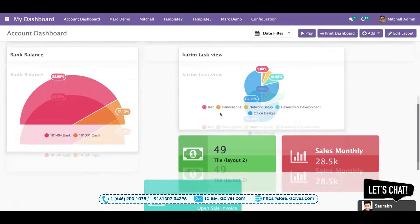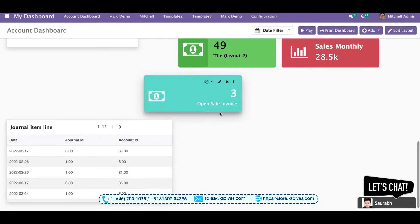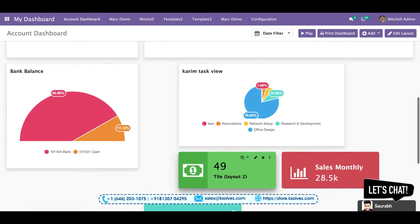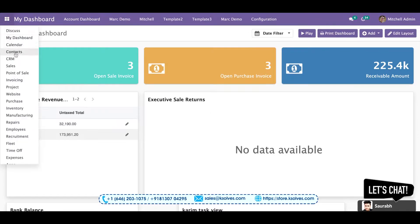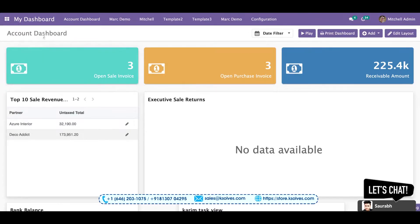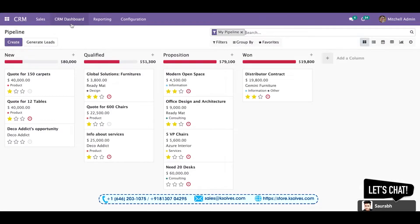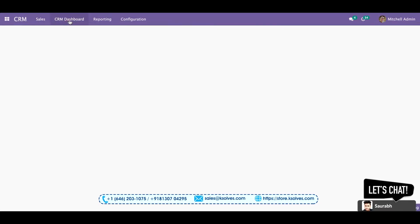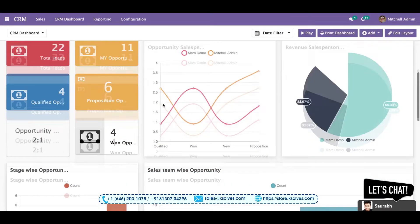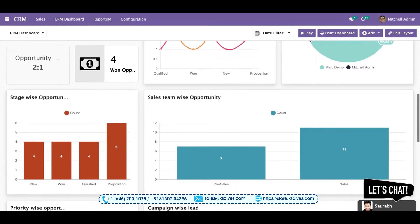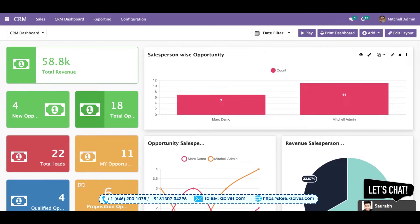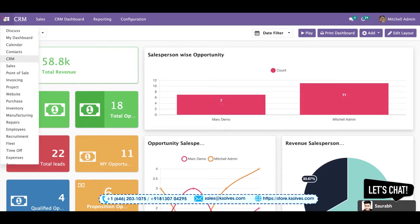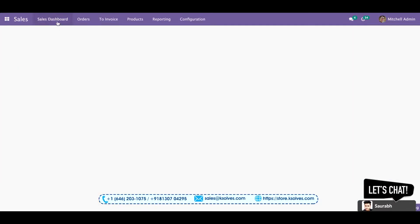On my screen you can already see the Accounts dashboard, where all the required items are displayed. From here I'll navigate to the CRM menu and go to the CRM dashboard — you can see all the items required for a CRM dashboard.